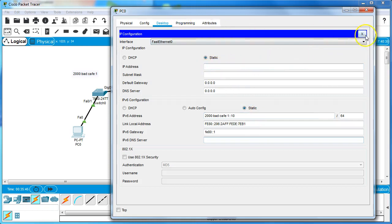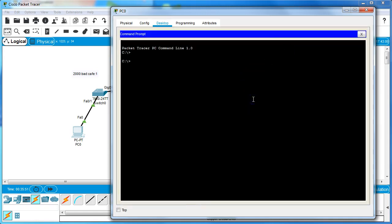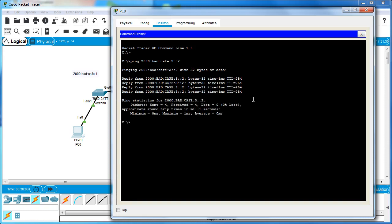I close that and pull up a command prompt and do a ping to 2000:bad:cafe:3::2, and it can ping all the way across, which indicates things are working correctly.